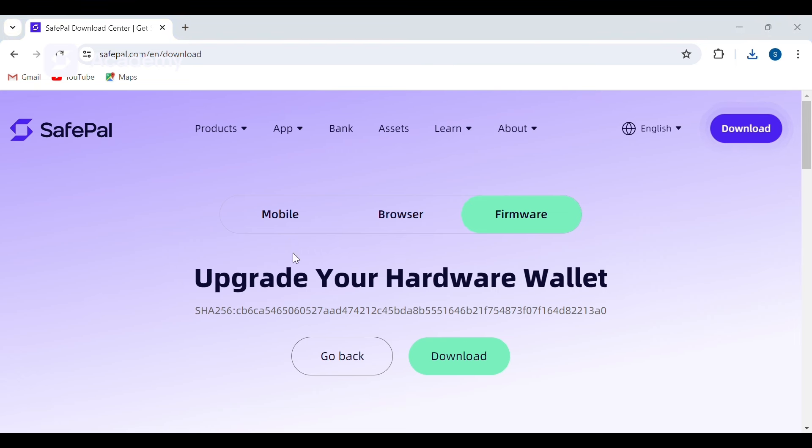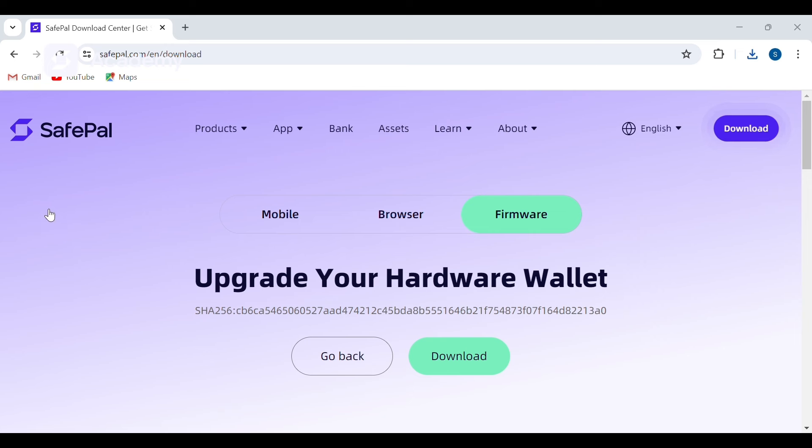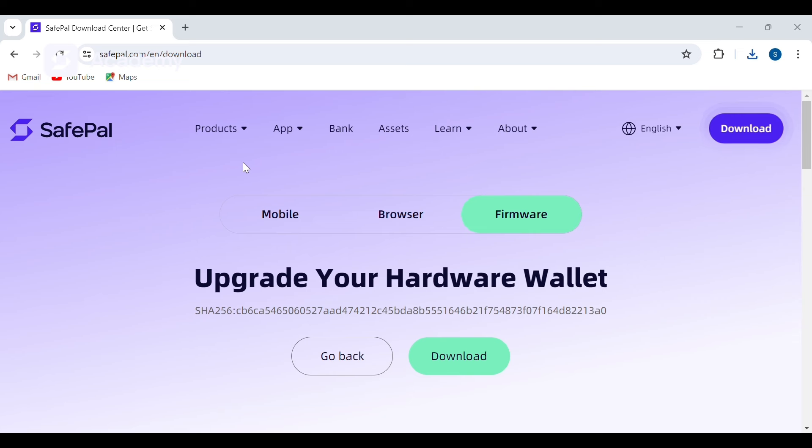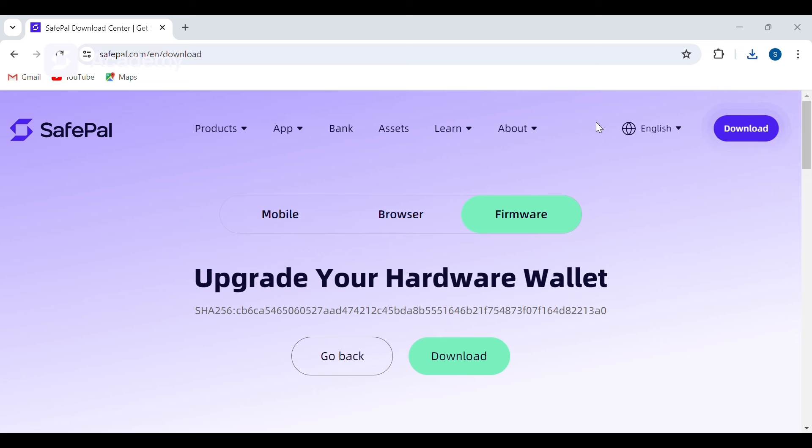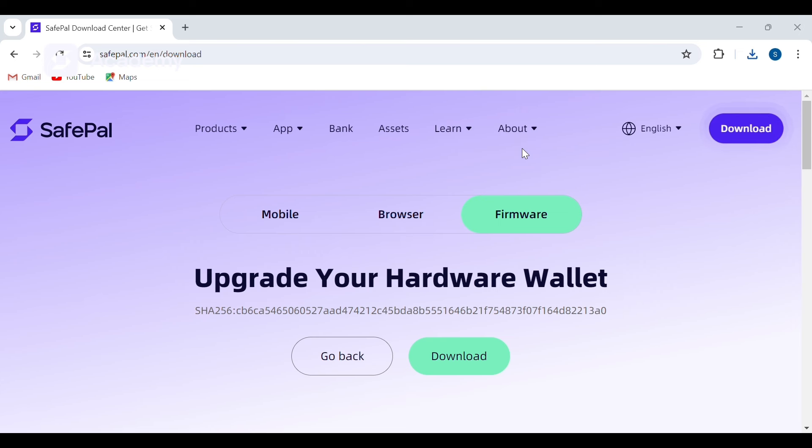So we've got the download. This is what I downloaded, it is upgrade.bin. Now we are going to learn how to upgrade our phone by connecting our X1 device to our PC and upgrading it.